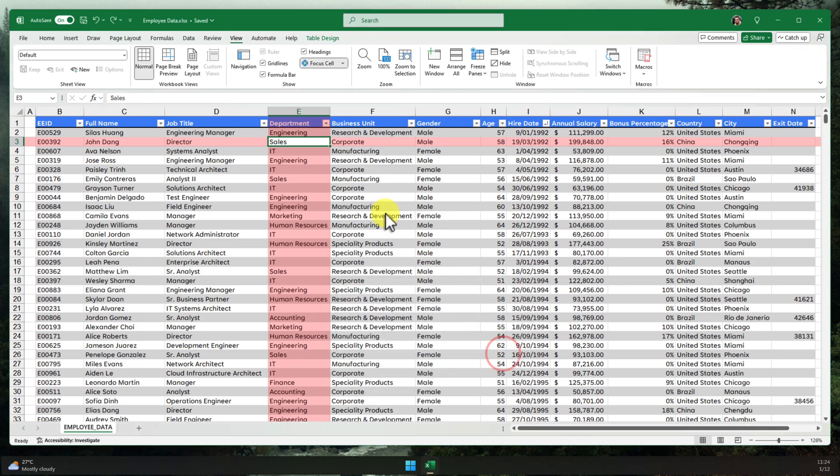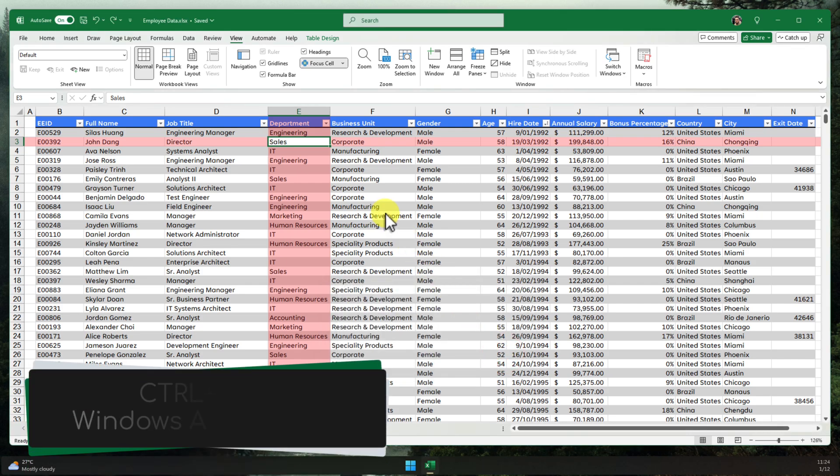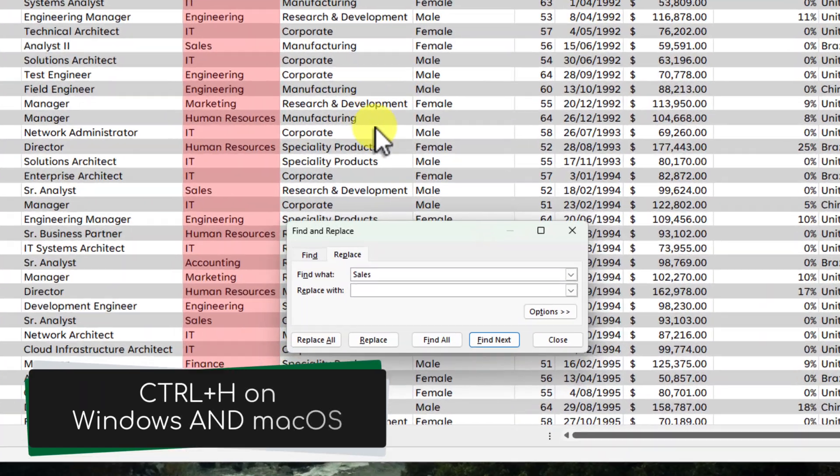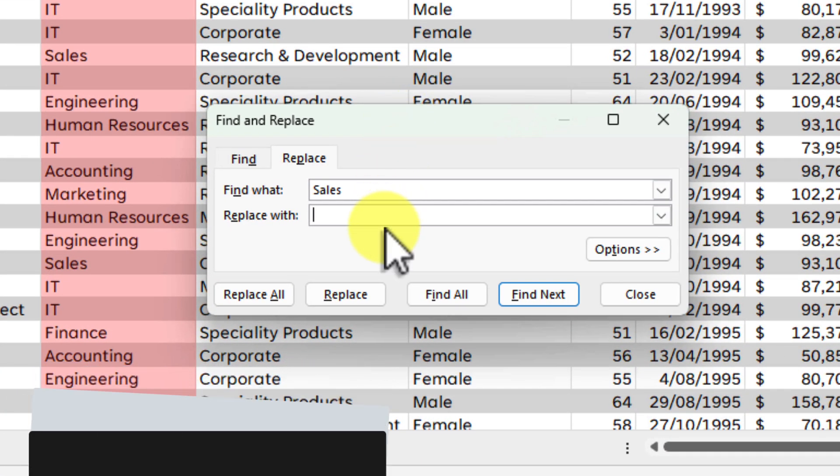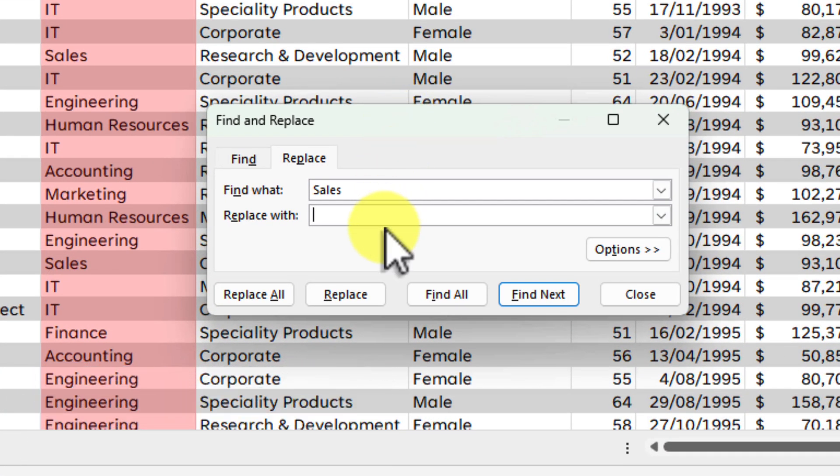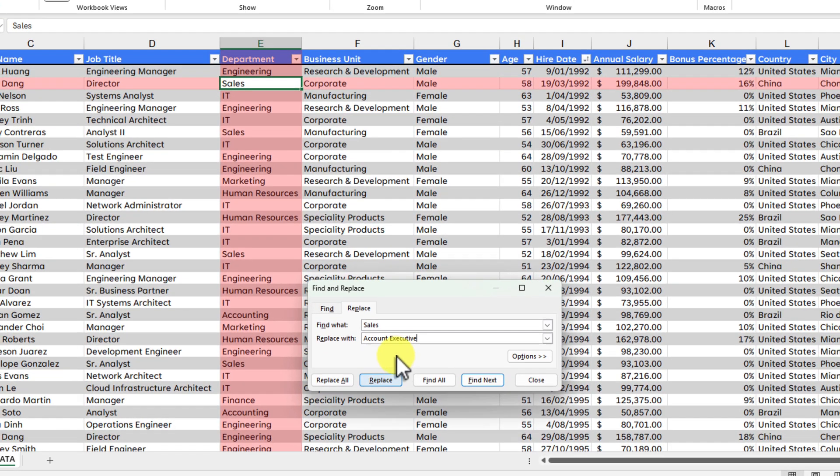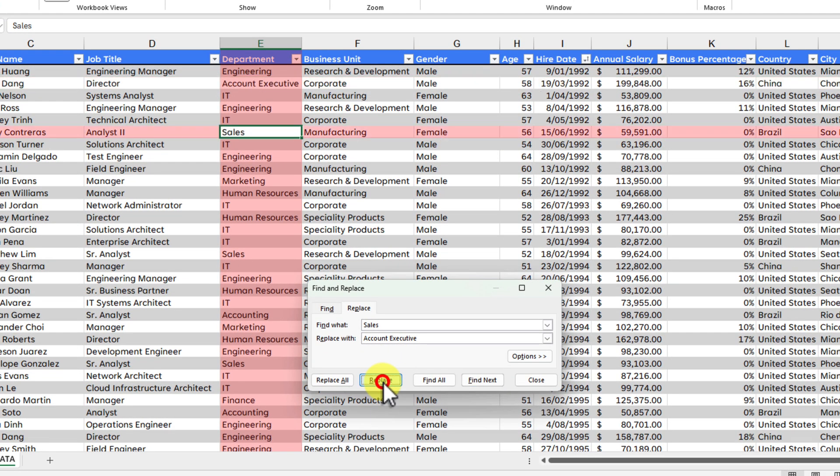Now, let's try out Replace. Press Ctrl H to open up the Replace dialog box. Again, this command is the same for macOS users. In the Find What field, type in the value that you want to replace. And in the Replace With field, type in the new value. Then, simply go ahead and click Replace or Replace All.